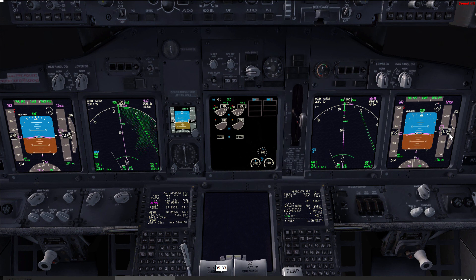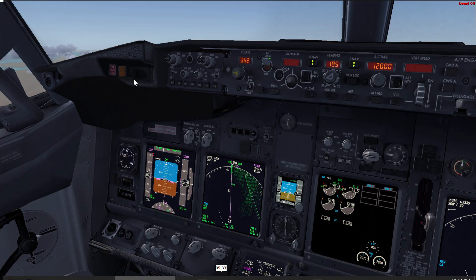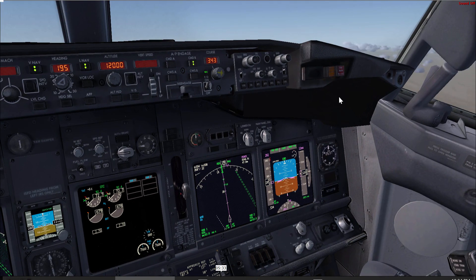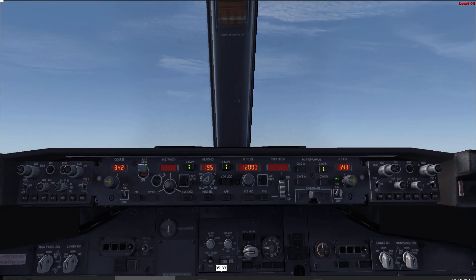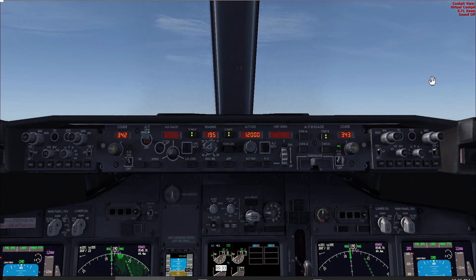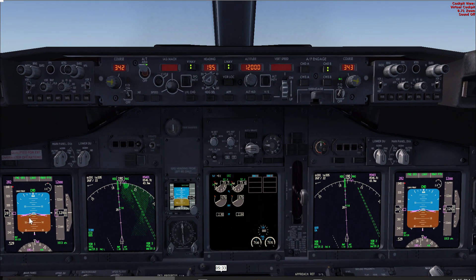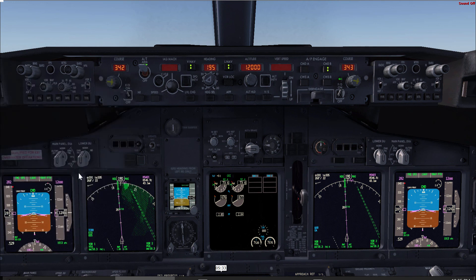Now we are level at cruise and have completed the approach briefing. The pilot flying should request the descent checklist. The pilot monitoring will do a recall — make sure all lights illuminate, both pilots see the recall, and no light remains illuminated after releasing the recall button. Then the descent checklist is read and responded to by the pilot monitoring: landing altitude 600, set 600; recall checked; autobrake off; landing data VREF 128; minimums — since we don't have published minimums for this visual approach, state 'visual.' Descent checklist complete.